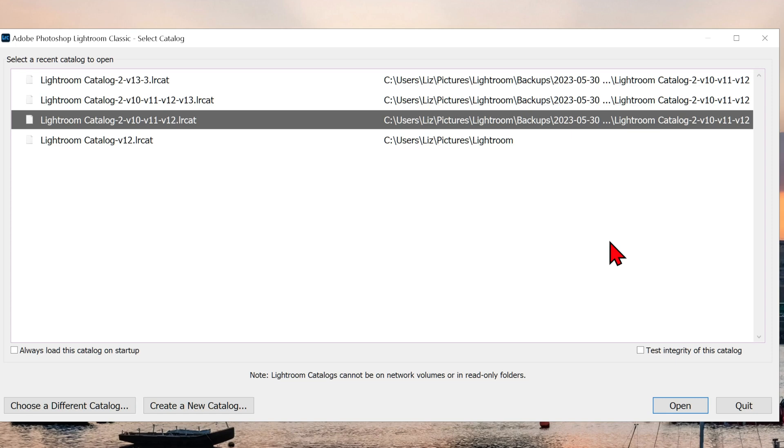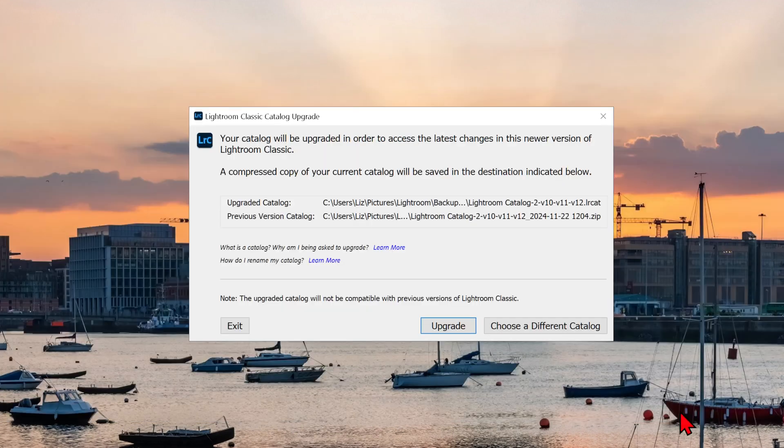You could select a catalog from the list, click on Open, and you will be brought back to the previous screen to upgrade.